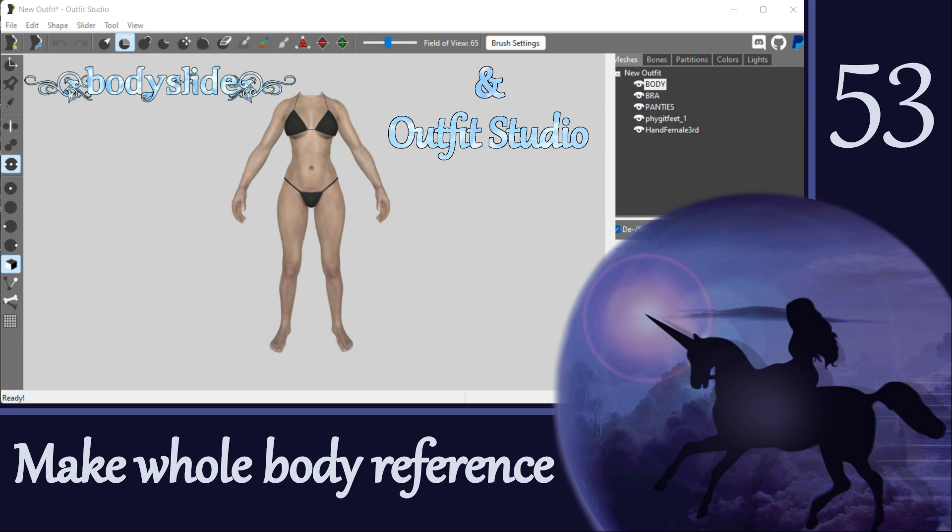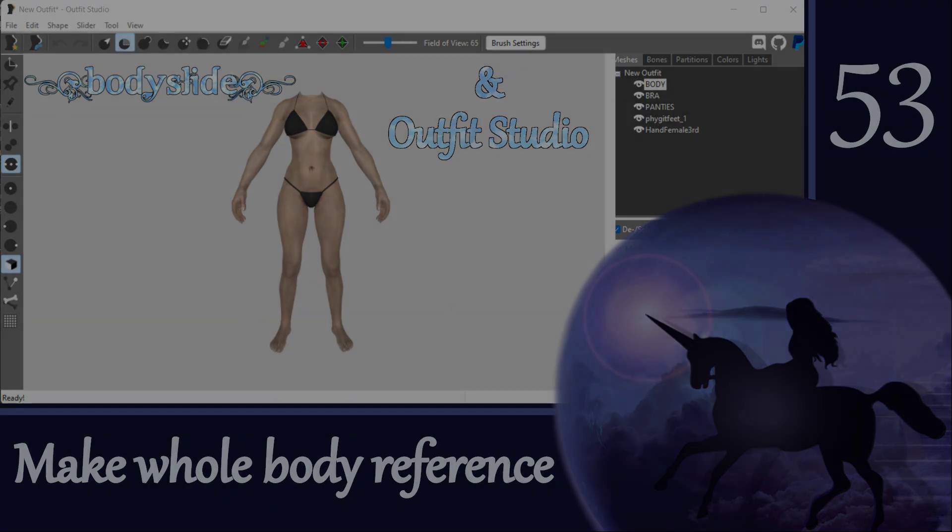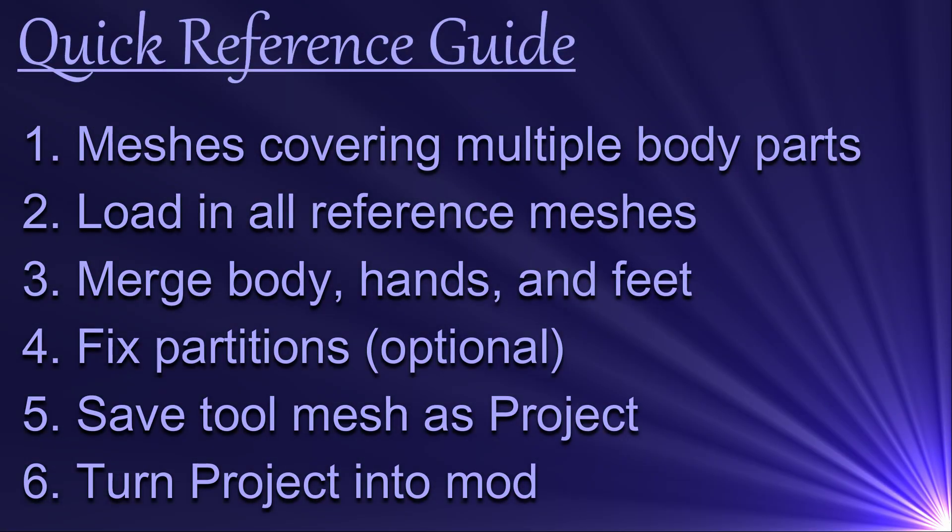Hi everyone! We've made some whole body references in previous videos to use for weight painting and size conversions, but we have not yet talked about how you can make a whole body reference that includes body slide body sliders. And so that's what I'm going to cover in this video.